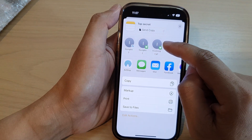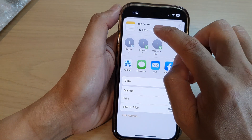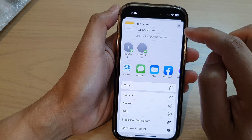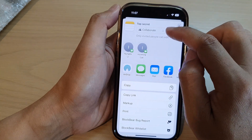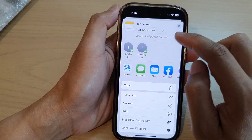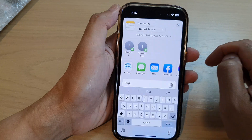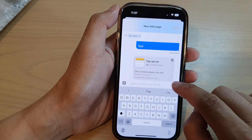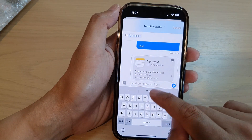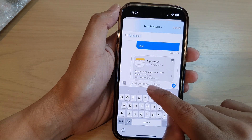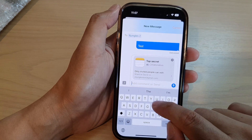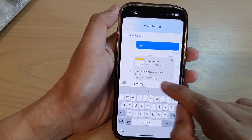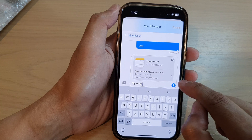At the top, tap on 'Collaborate.' You need to tap on Collaborate first and then select a contact, then tap on Share. You can also put in a text message, so add some content and then tap the Send button.